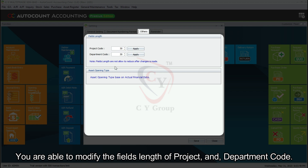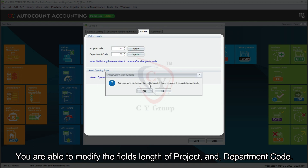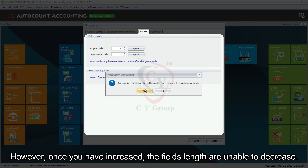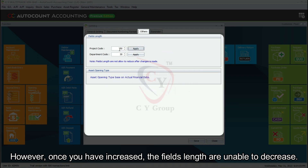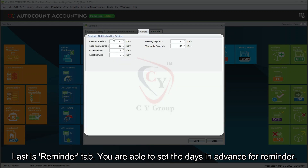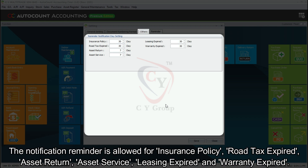Proceed to the Others tab. You are able to modify the field length of project and department code; however, once you have increased the field length you are unable to decrease it. Last is the Reminder tab, where you are able to set the days in advance for reminders. Notification reminders are available for insurance policy, road tax expired, asset return, asset service, leasing expired, and warranty expired.